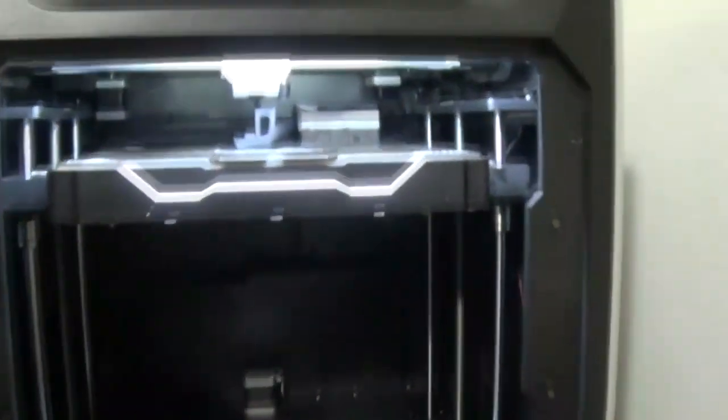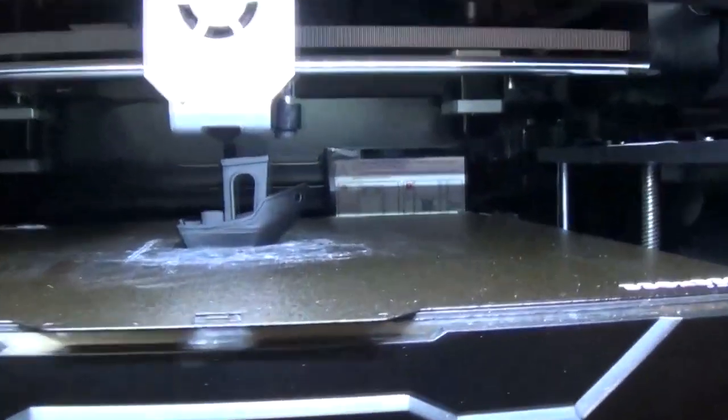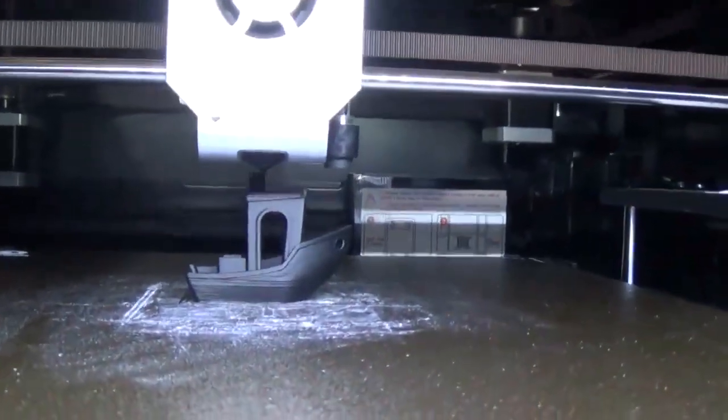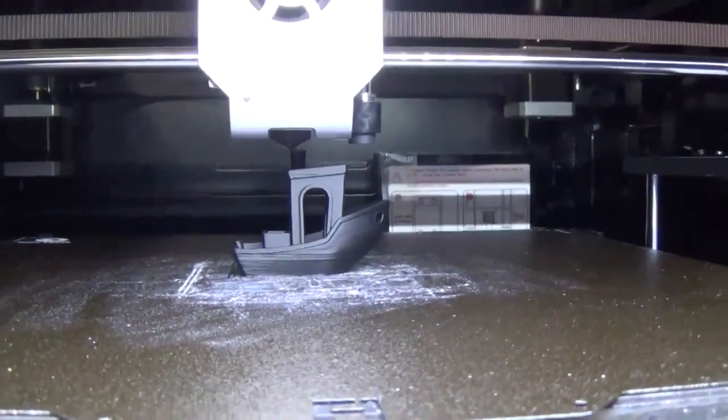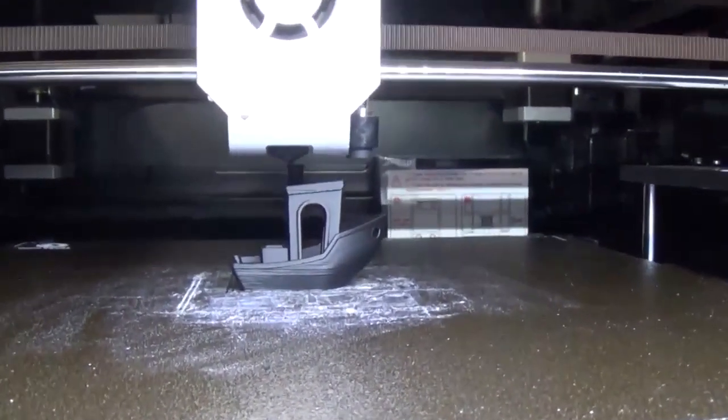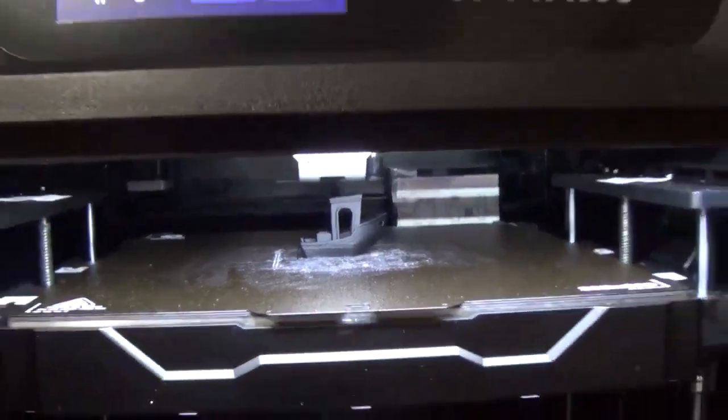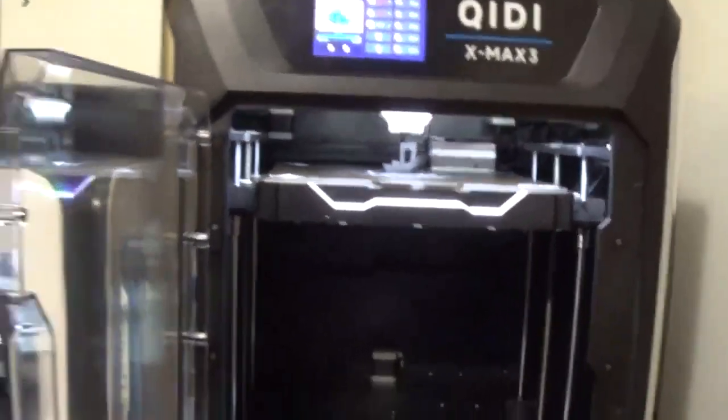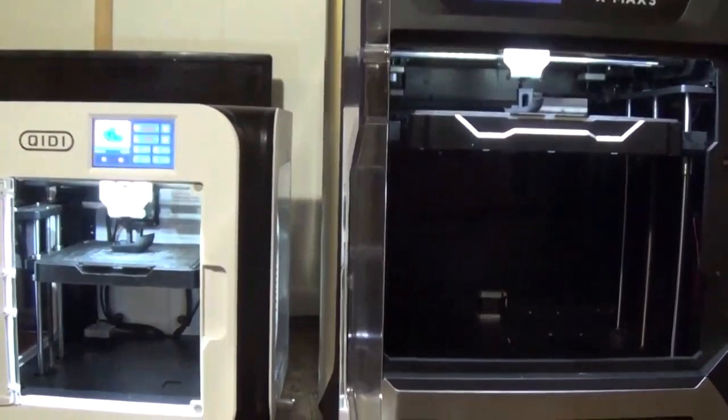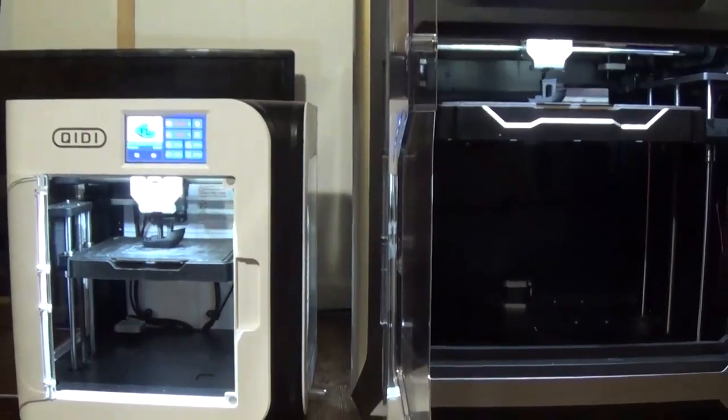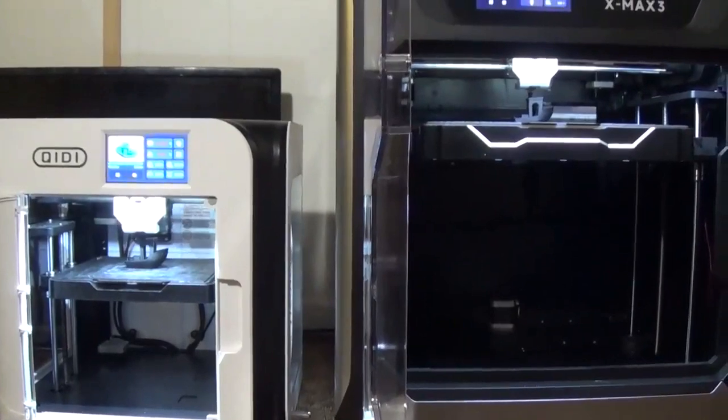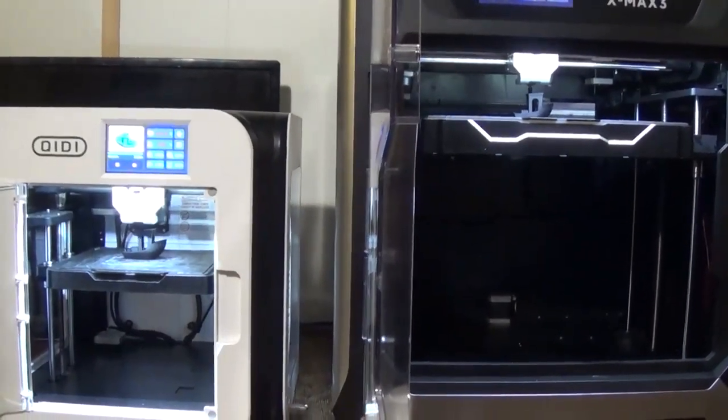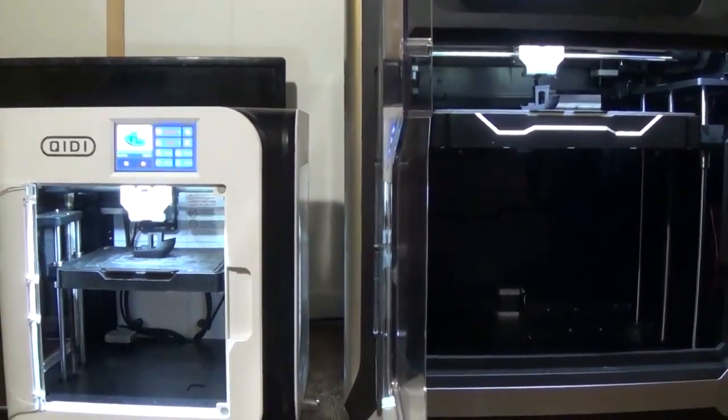All right. Here we go. Looks like the XMAX III is definitely going to finish first. Printing the very last of the top of the little chimney. Oh, that little X Smart 3 is catching up pretty quickly on the chimney there.